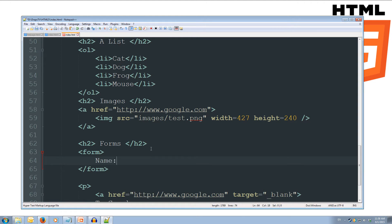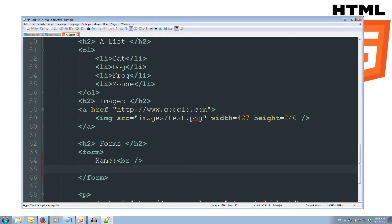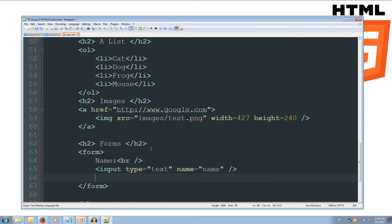Inside the form we'll put the text 'Name:' and a line break, then add our input tag. We set the type attribute equal to text and the name attribute equal to name. We'll self-close that tag, add another line break, then do the age.